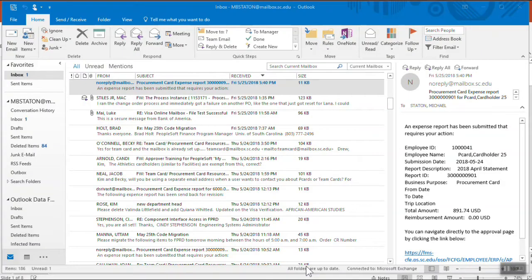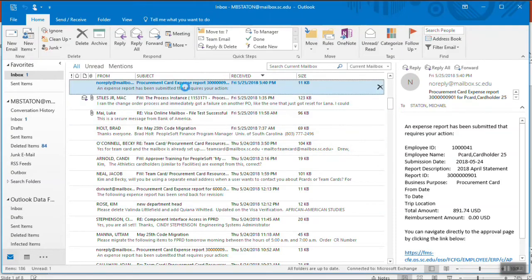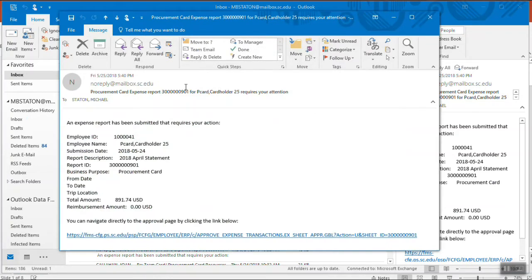When an expense report is submitted for approval, you, as the approver, will receive an email. The email subject will indicate if the approval is for team card, procurement card, or employee travel. The email subject also will display the cardholder name.